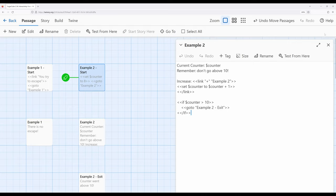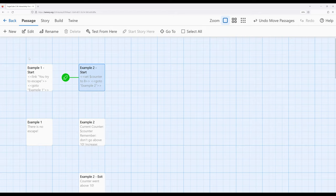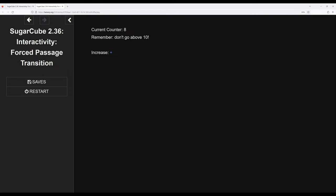Let's go ahead and play this so we can see what this looks like in action. Notice we did not see example two start. We immediately jump to another passage and it says current counter eight. Remember don't go above 10.